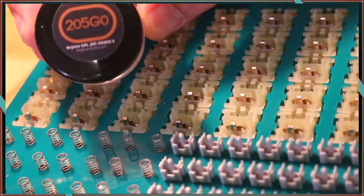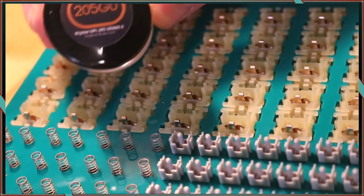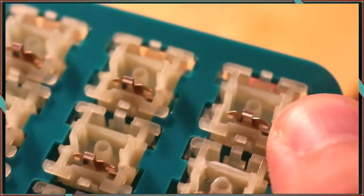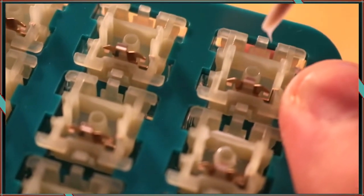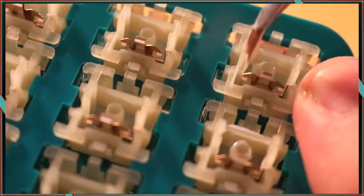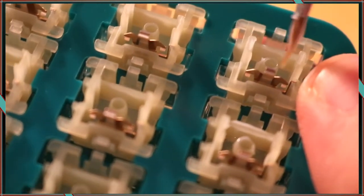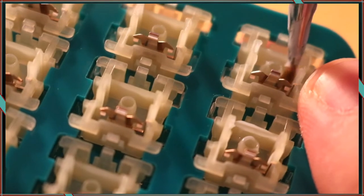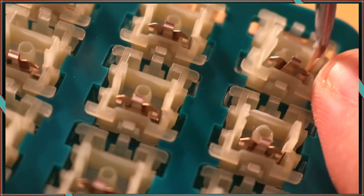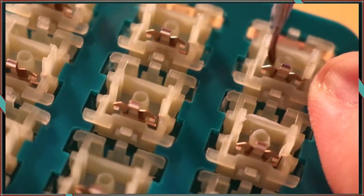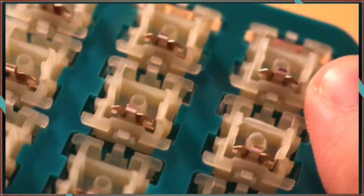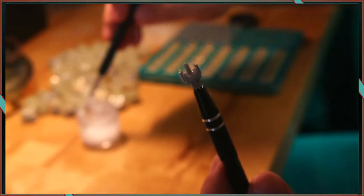Step two is applying lubricant to the housing. Because these are linear switches, we can lube everything facing and including the stem in the bottom housing. You want to apply a thin coat on each surface. Don't overthink things, just make sure that there is a sheen and no globs or runs.